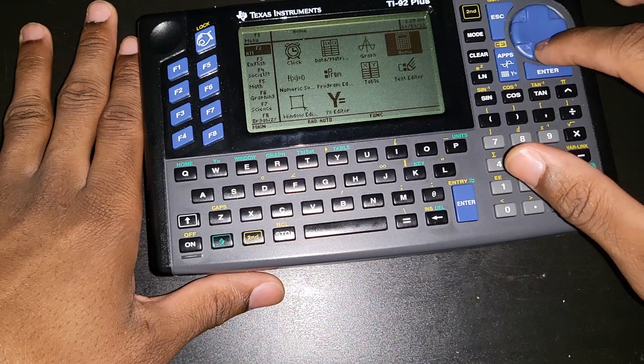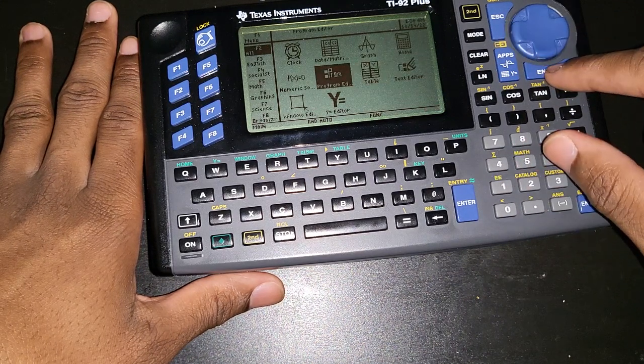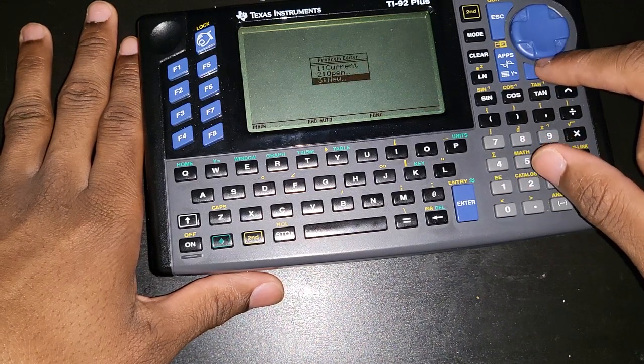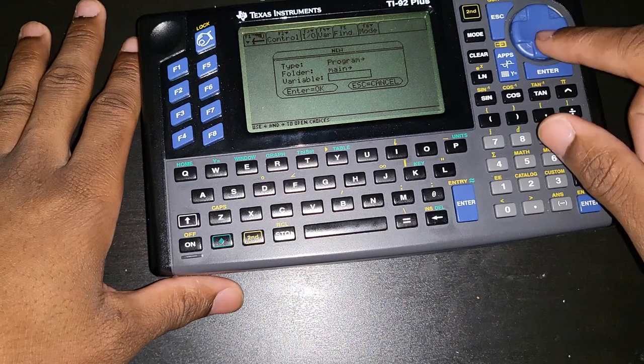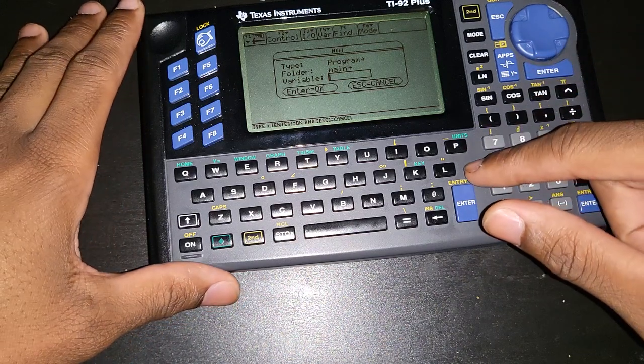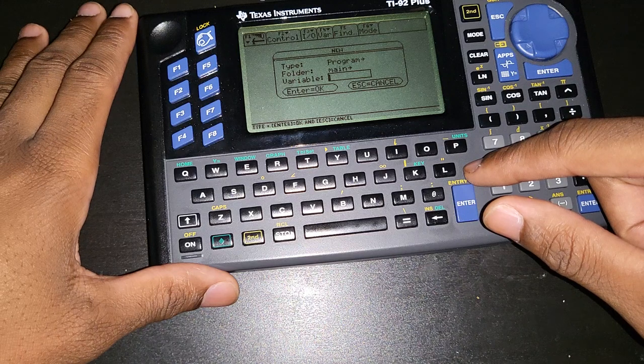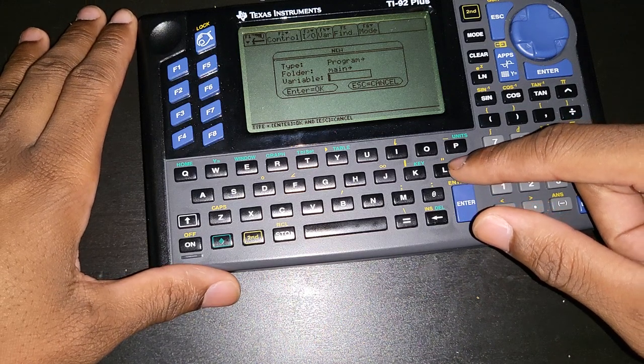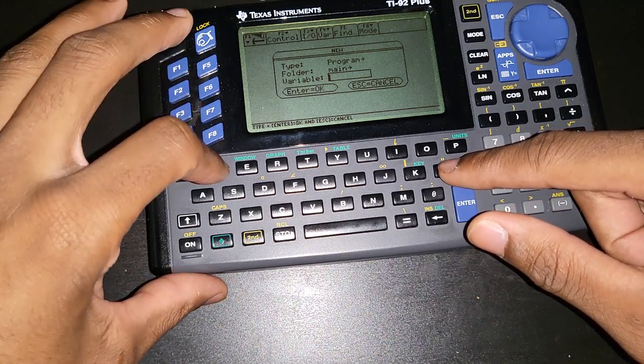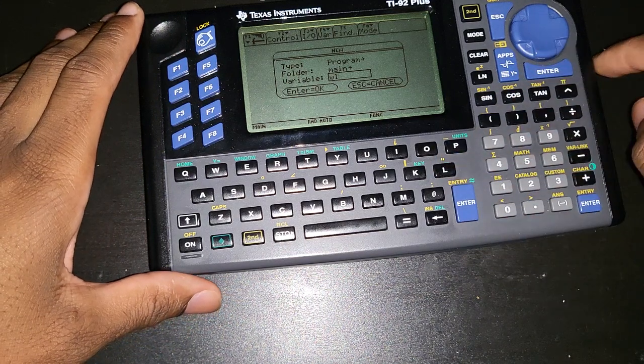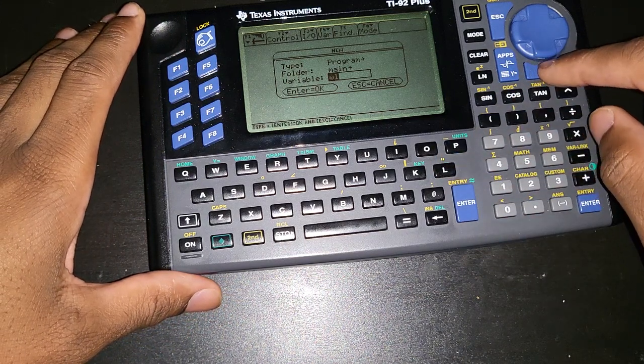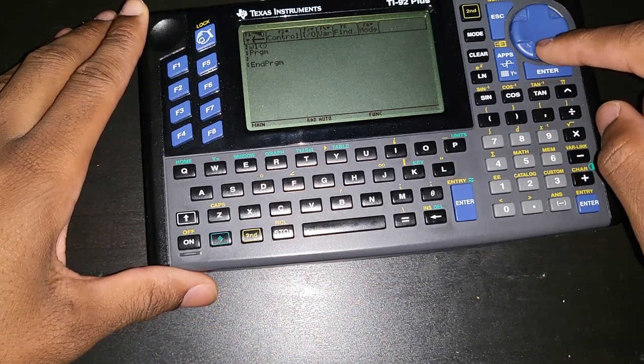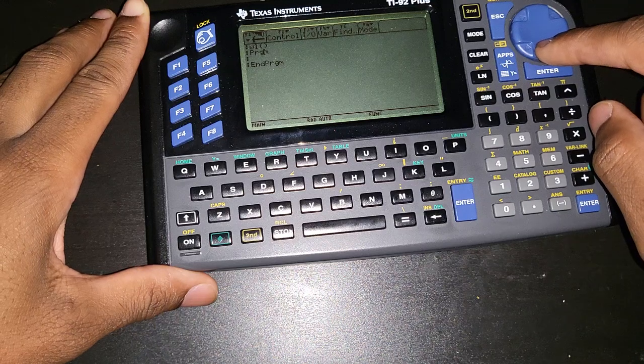First go to app and then go to program editor. We are going to create a new program and we can name it anything. Since this is going to be a while loop, I'm just going to put WL, so while loop. Press enter. Now we are ready to start programming.